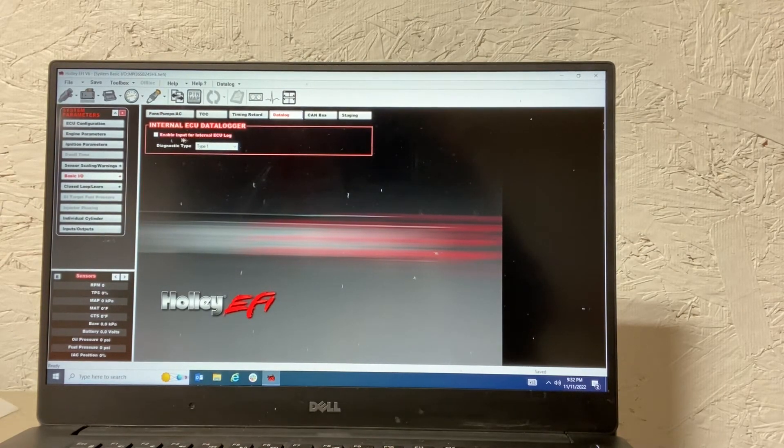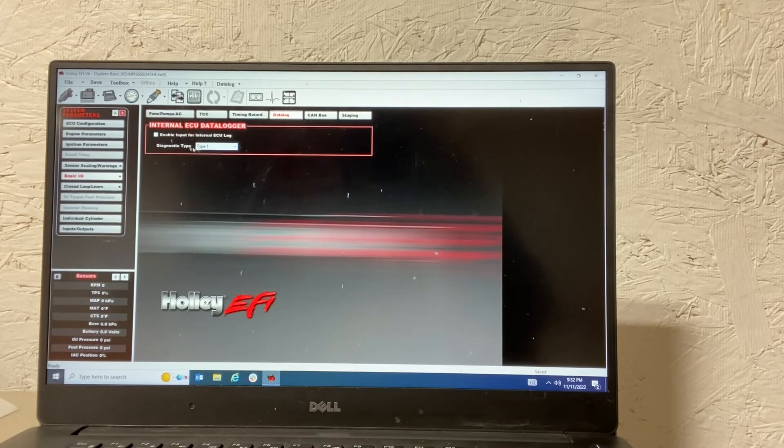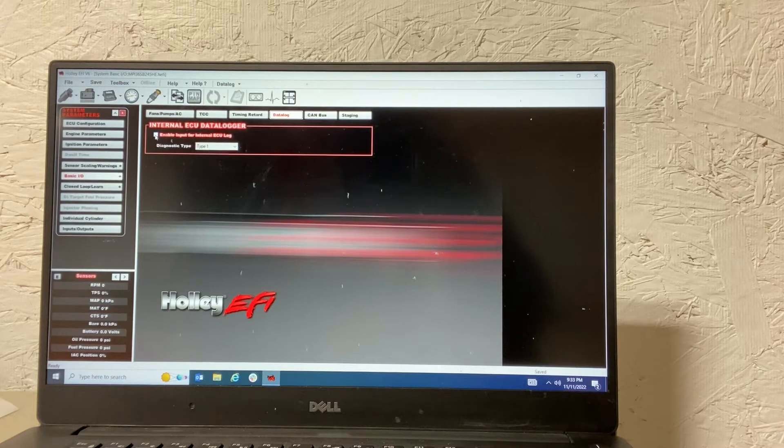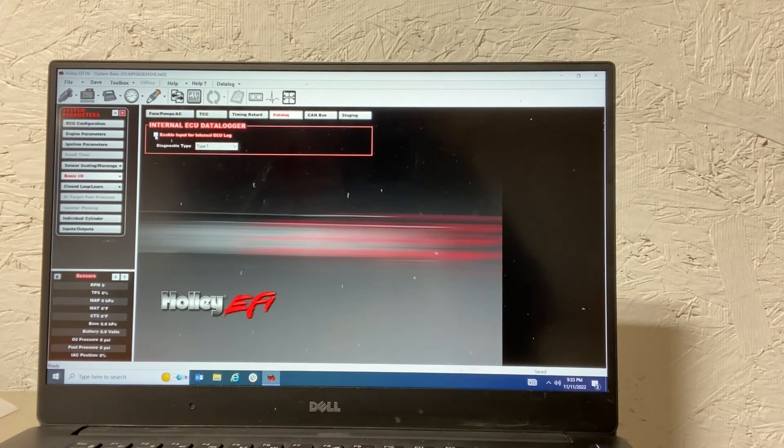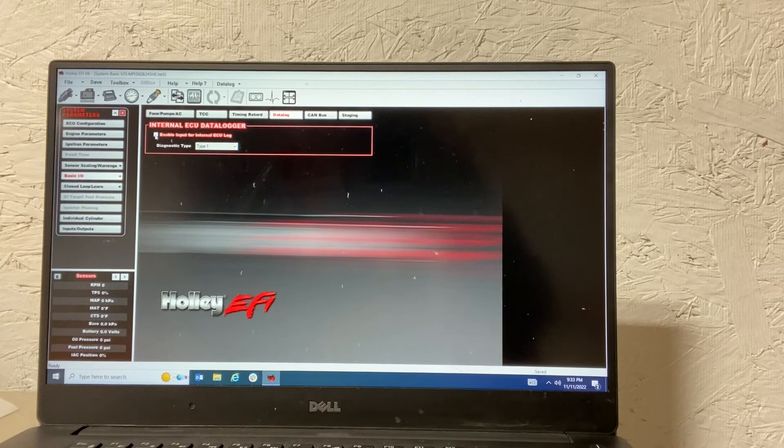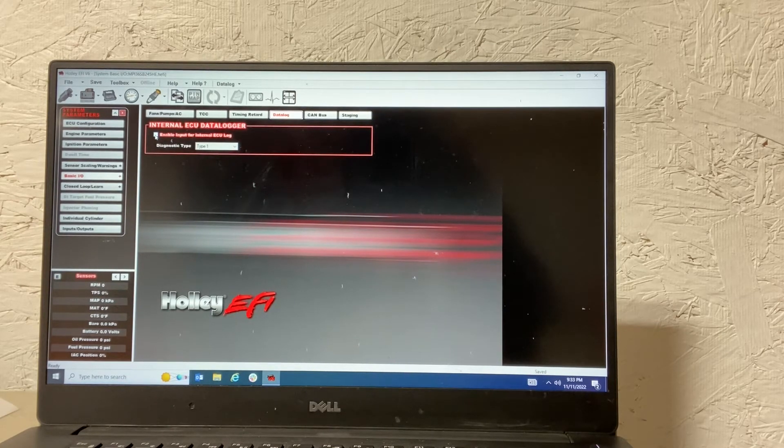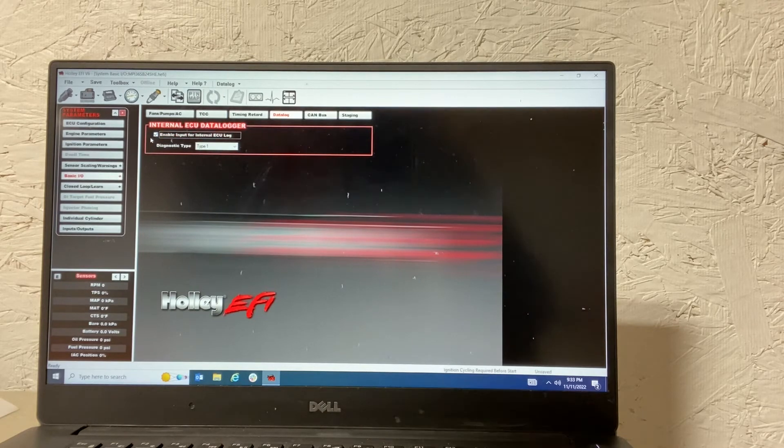When you come into this, this will be unchecked. Diagnostic type of one is fine. You want to check this enable input for internal ECU log. What that means, that's creating an input channel for your wire, your button. So we'll check that.